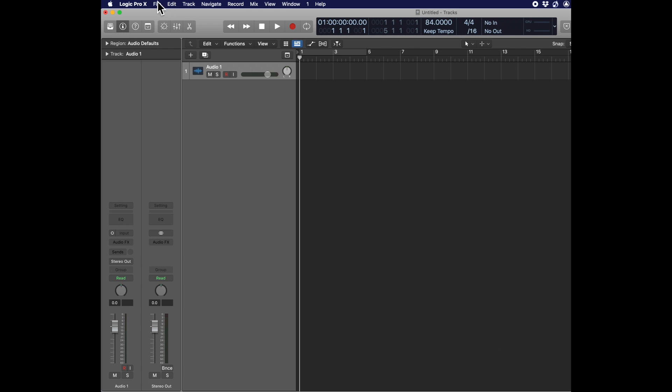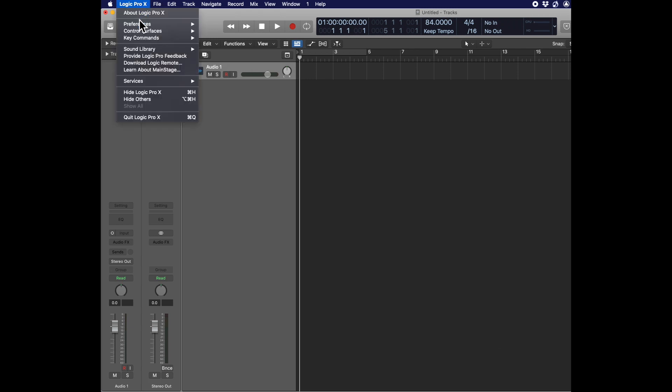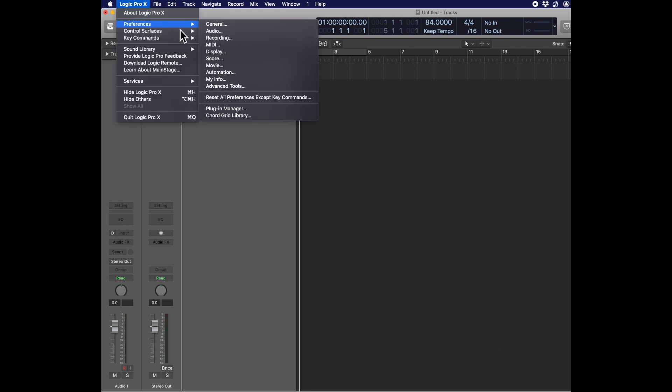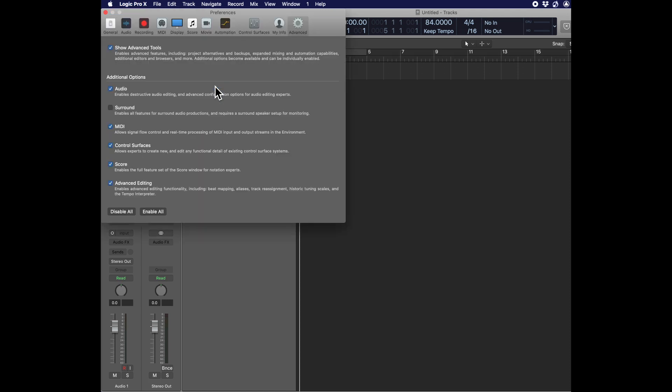Okay, so open up your preferences. Go to Advanced Tools and check Surround.